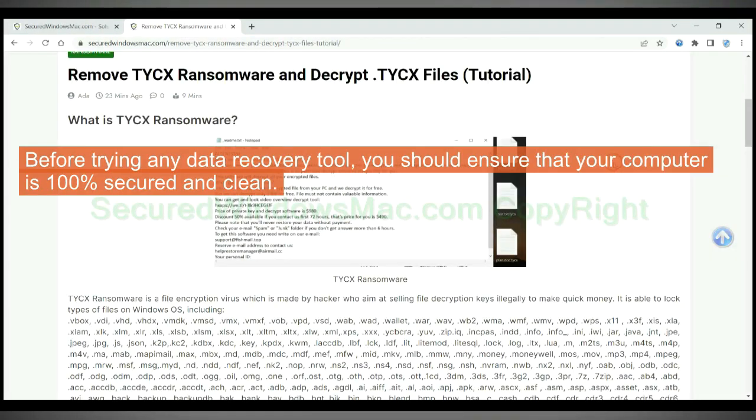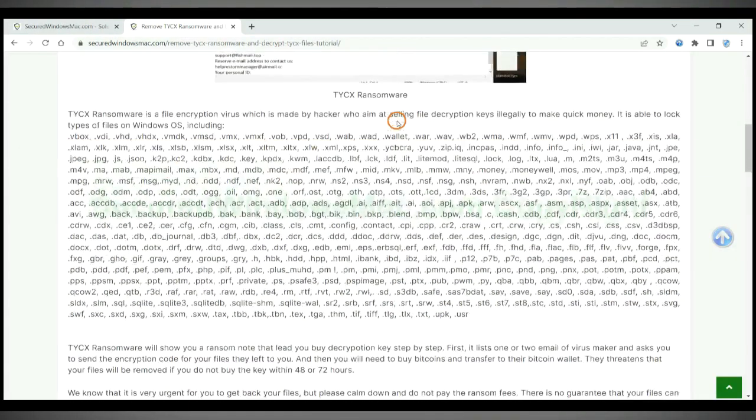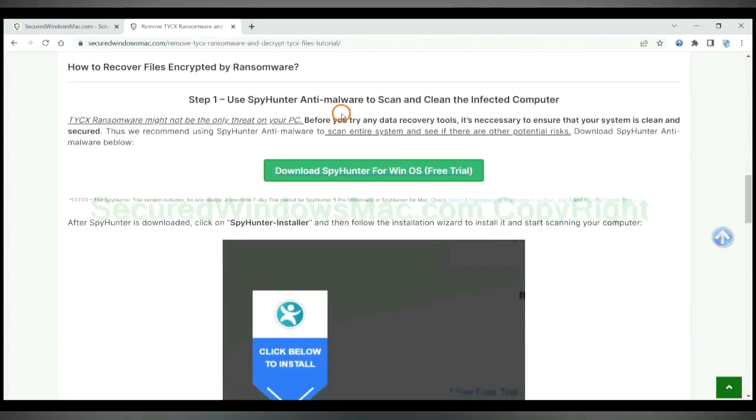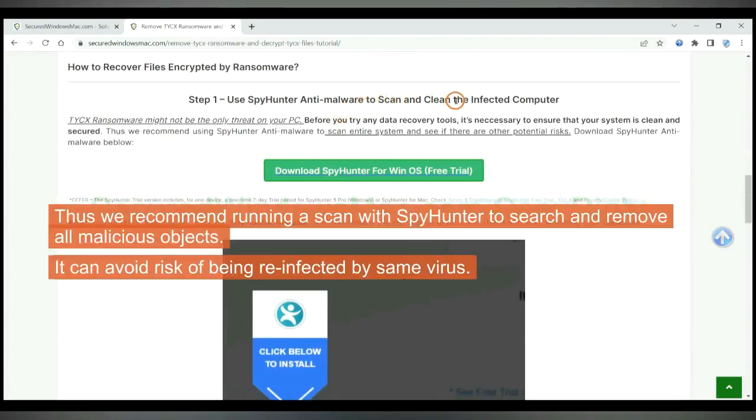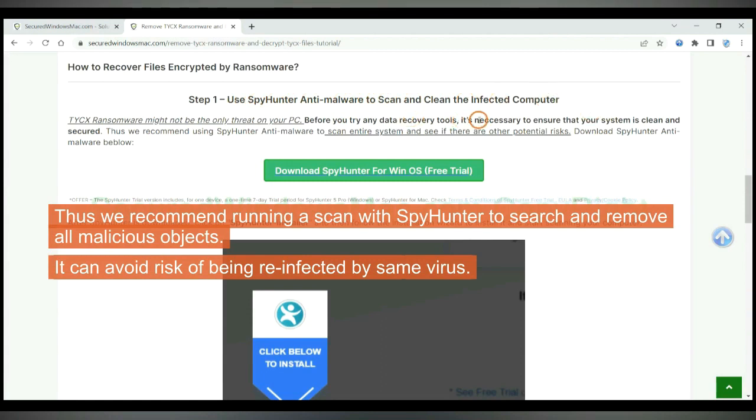Before trying any data recovery tool, you should ensure that your computer is 100% secured and clean. Thus we recommend running a scan with Spy Hunter to search and remove all malicious objects. It can avoid risk of being reinfected by same virus.